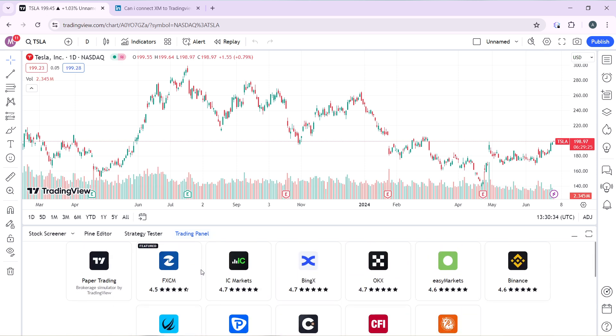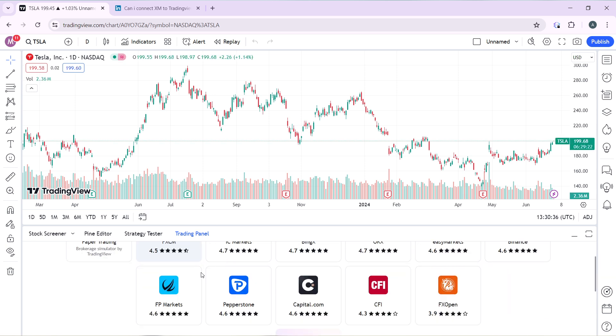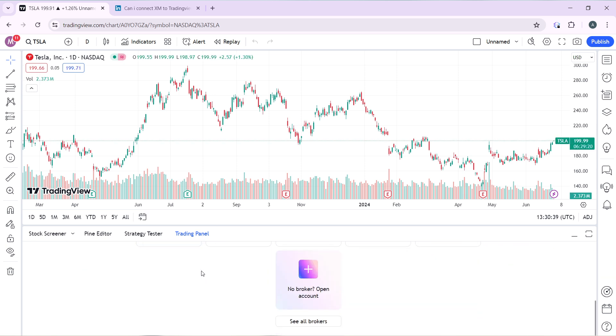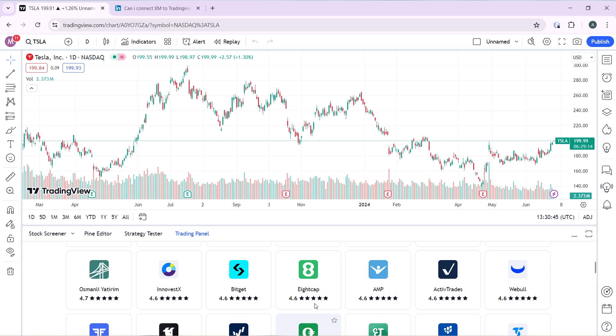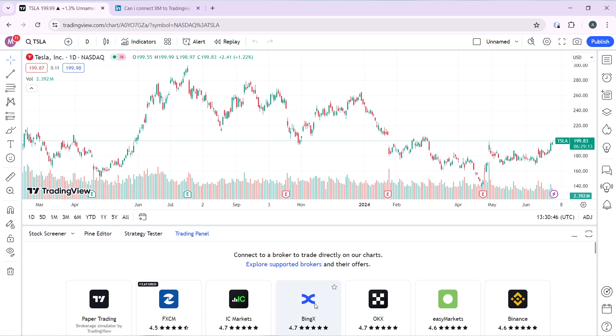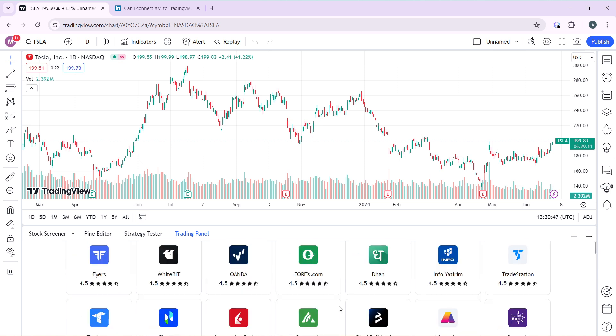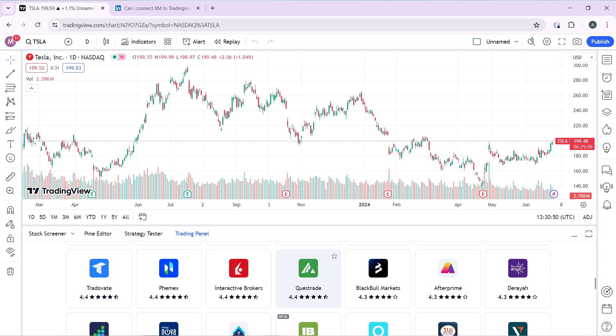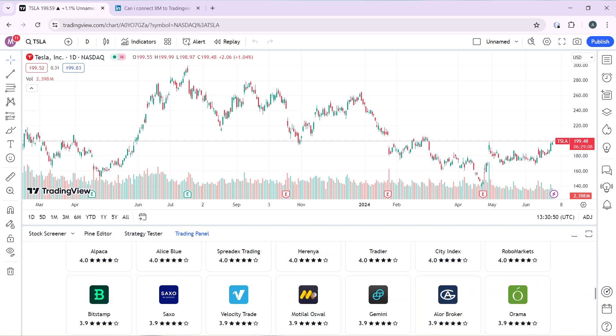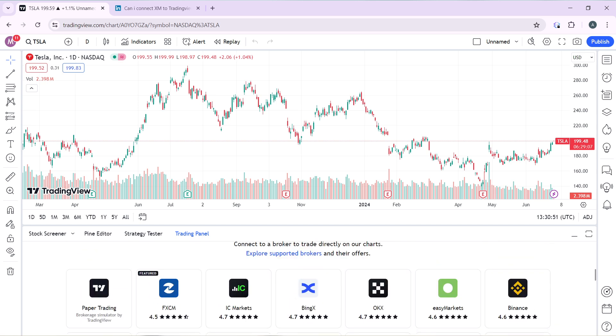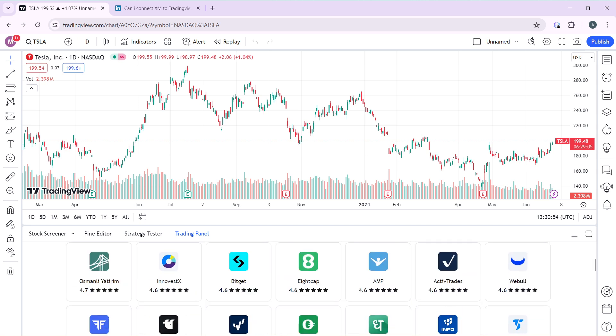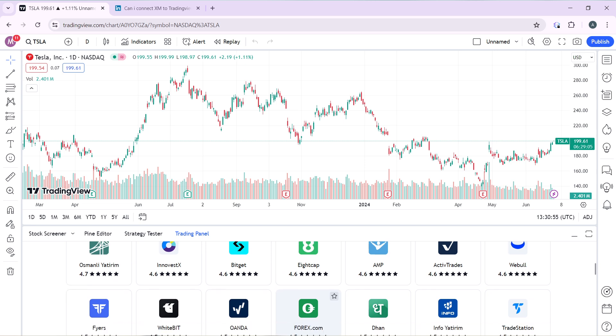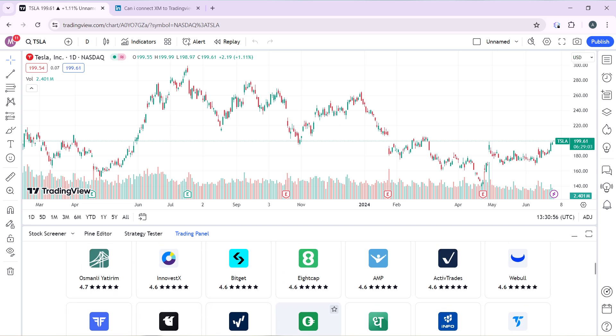Go all the way down and search for AMP in this list. It's not there, so go ahead and click on See All Brokers. Now we have AMP, so go ahead and click on AMP.